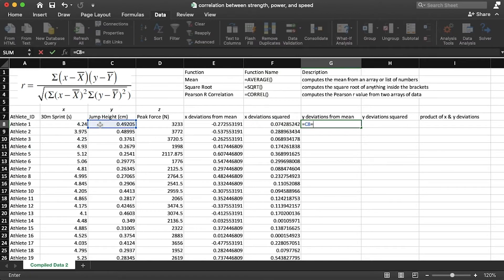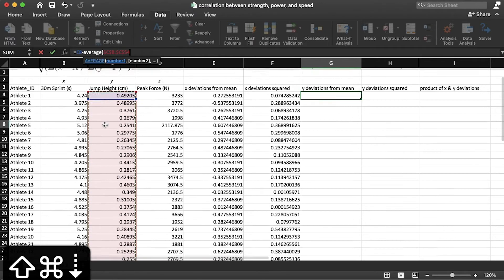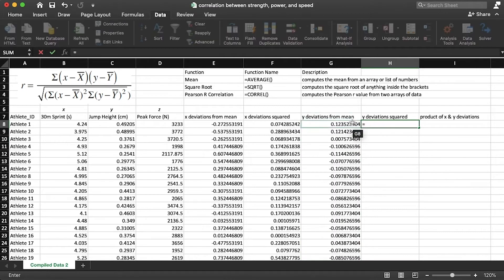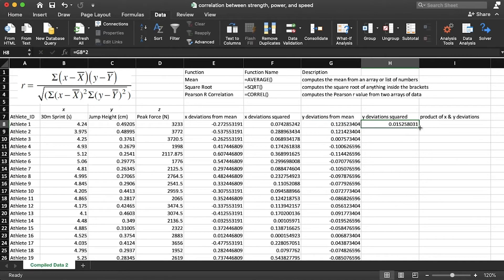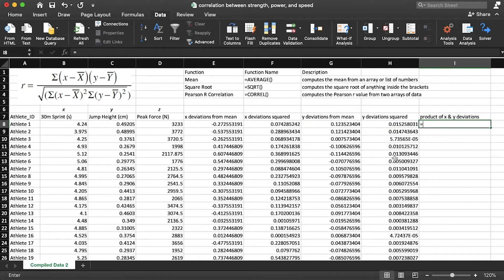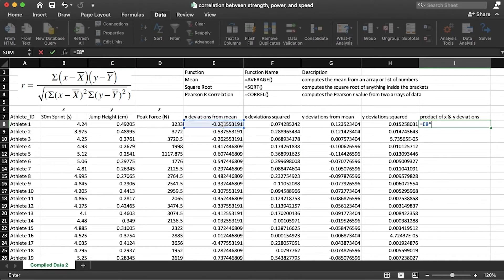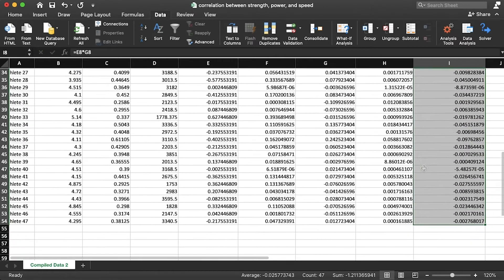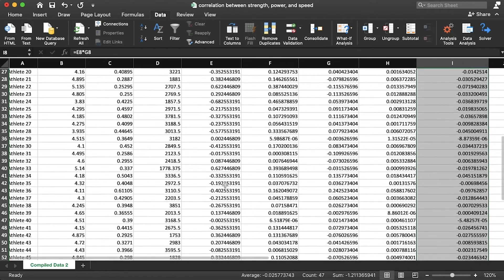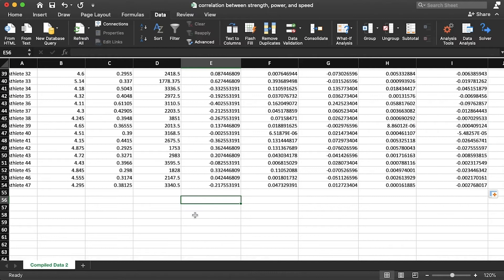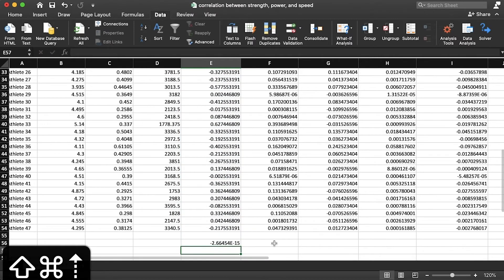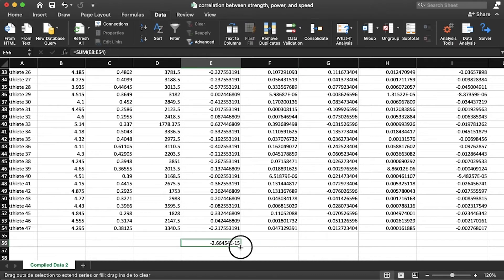We'll repeat the same process for Y. For the product of the X and Y deviations, we just grab the X deviation cell, multiply it by the Y deviation cell, and double-click the bottom right corner to autofill. Step one is done. Now we need the sums of these columns, so we use the SUM function down here and drag it across all three columns.